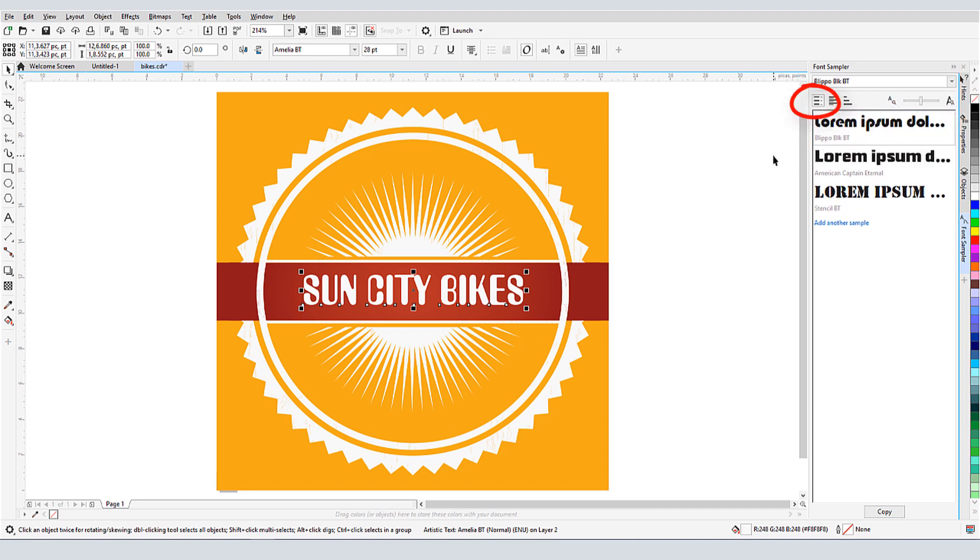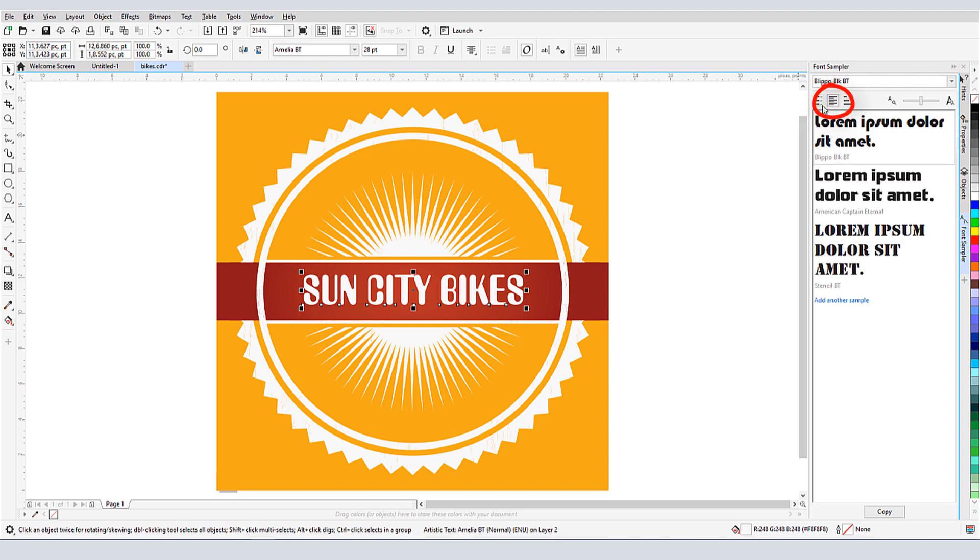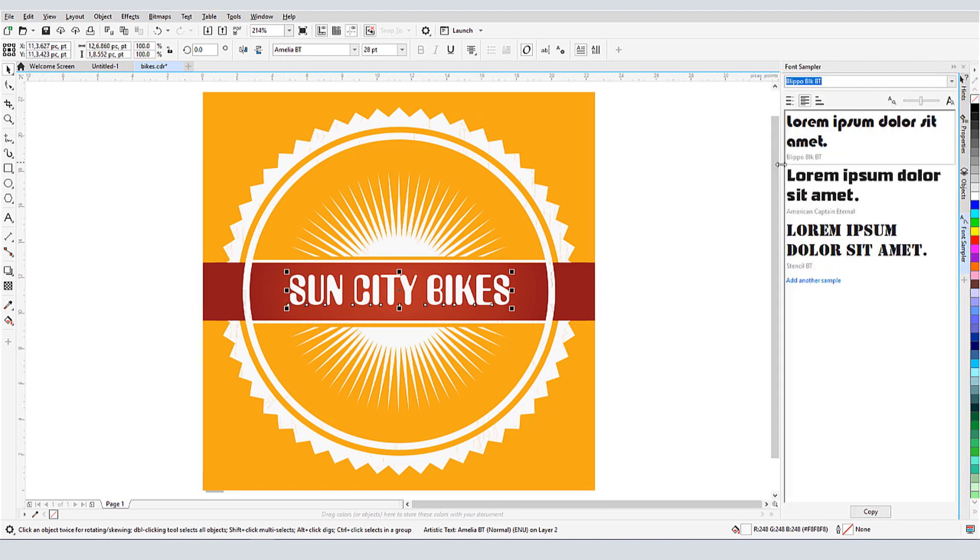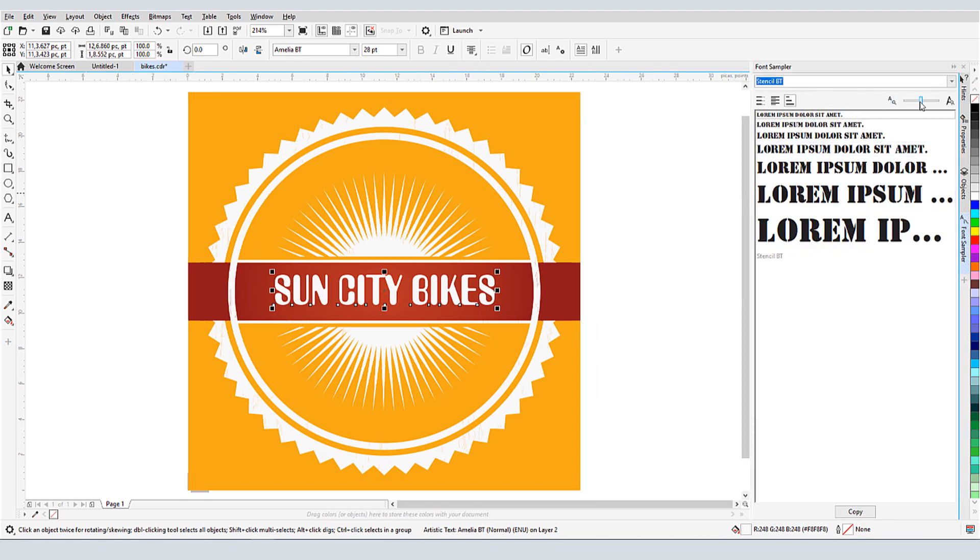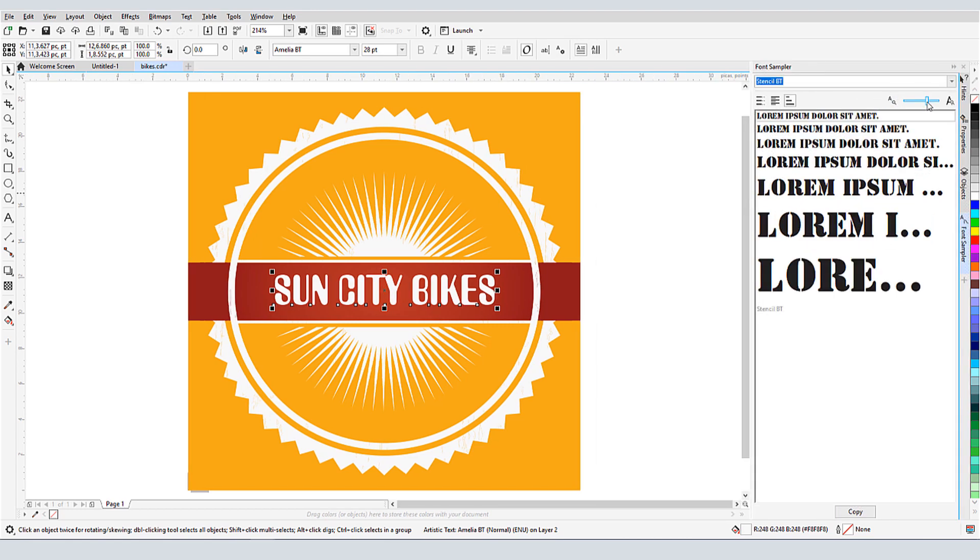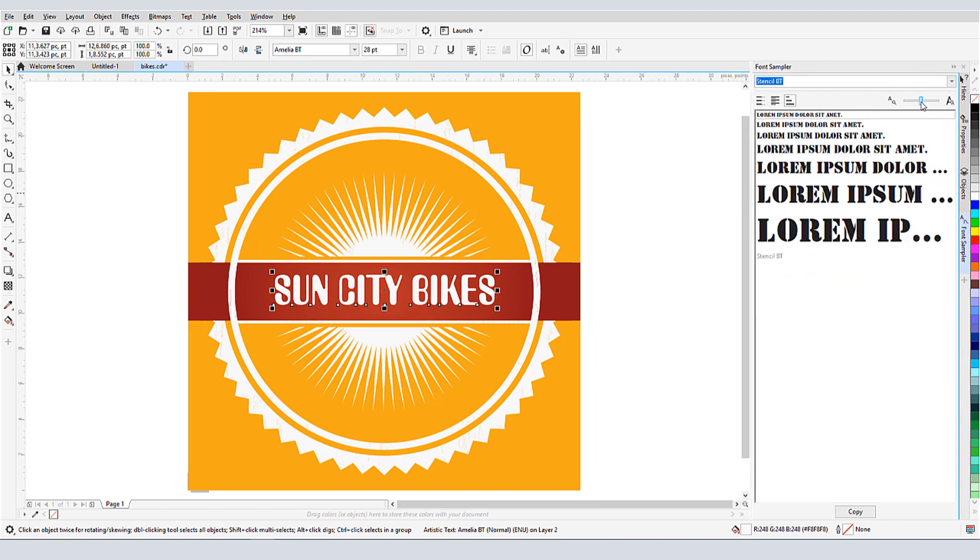The default view is Single Line, and I can switch to Multi Line to see the entire sample text. I have the stencil font selected, and when I switch to Waterfall view, the display shows the sample text in the selected font, in different sizes, which I can adjust.